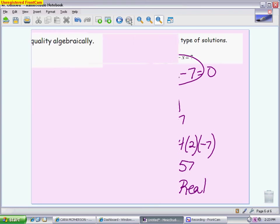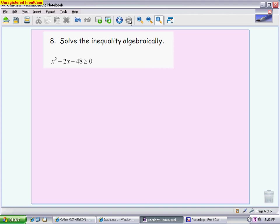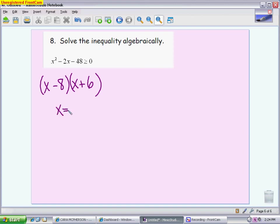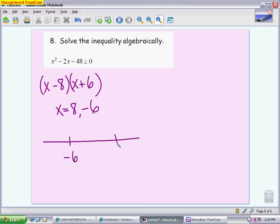The last problem is a quadratic inequality — solving algebraically. First, factor it. I'll always give you factorable problems. It factors as (x minus 8)(x plus 6). That means the critical values, or zeros, are positive 8 and negative 6. Put those on a number line. This parabola opens up because it has a positive x squared coefficient, so it starts above the axis, goes below the axis between the zeros, and then goes back above the axis.